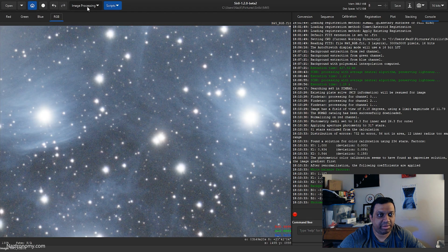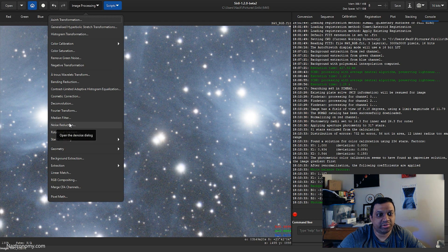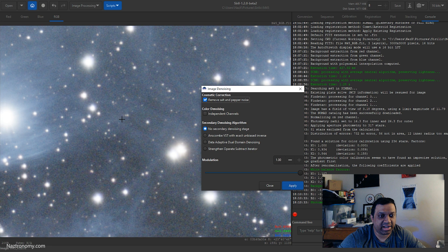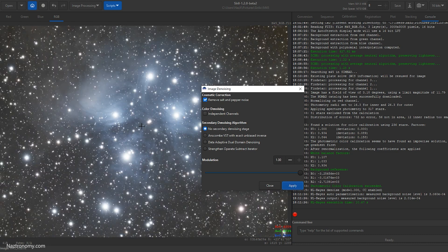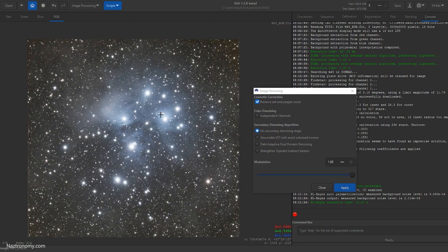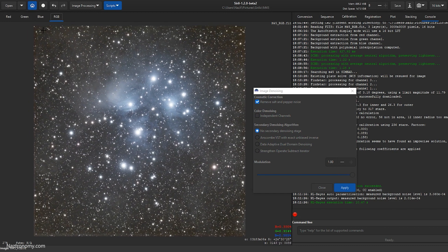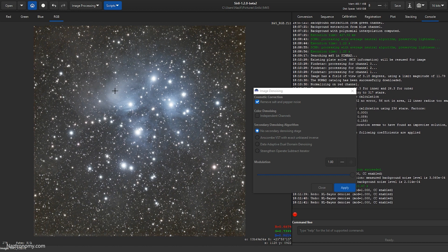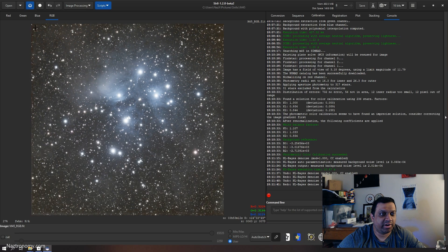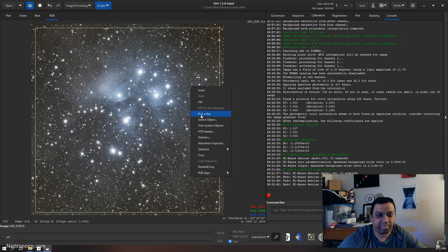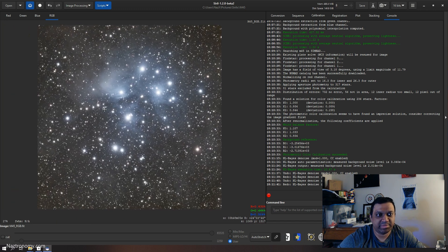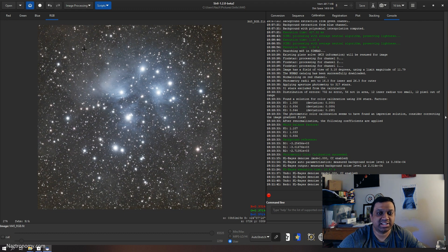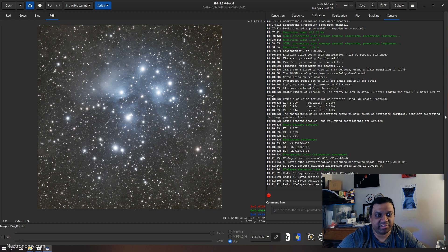The penultimate step before finishing is noise reduction. Open the denoise window — I zoomed in so you can see what it looks like. I'll keep everything as default and click Apply. It has been denoised — it's a little blurry; maybe I could have done it a little less. You can always undo and redo to see the differences. The noise reduction does make the nebulosity a little bit brighter. You can also right-click and crop before processing to remove stacking artifacts on the sides.